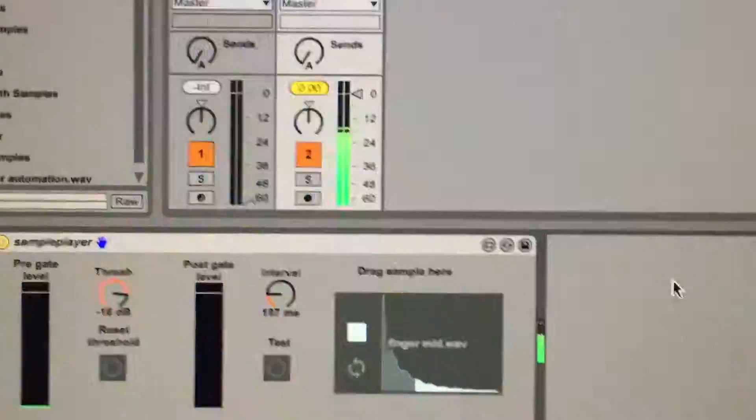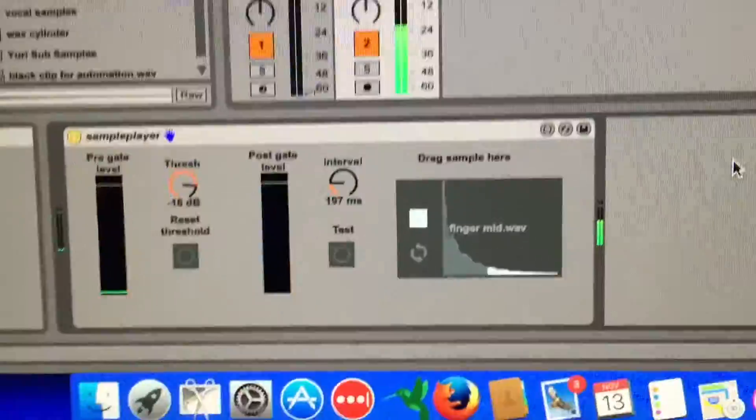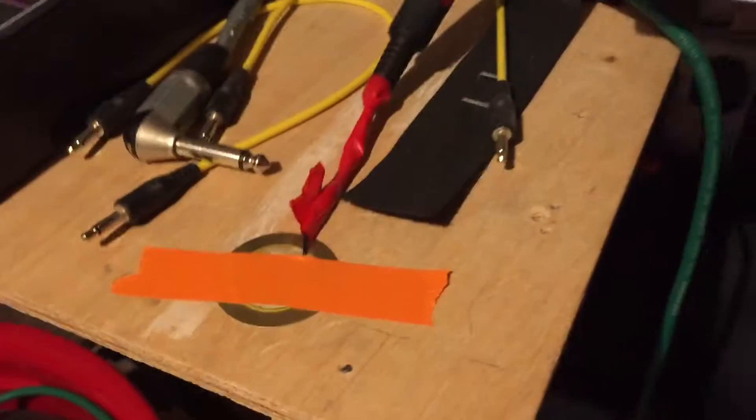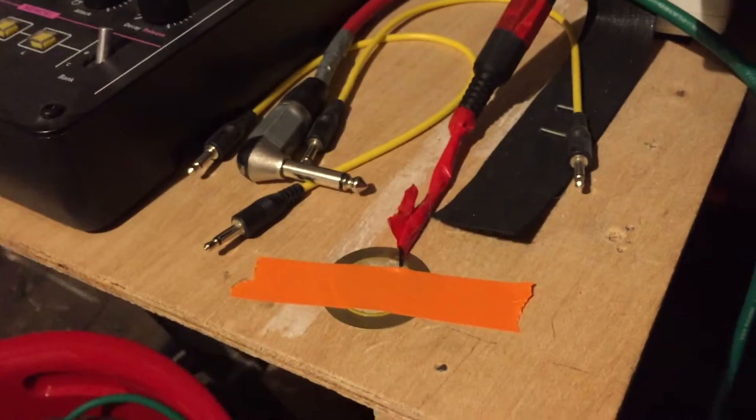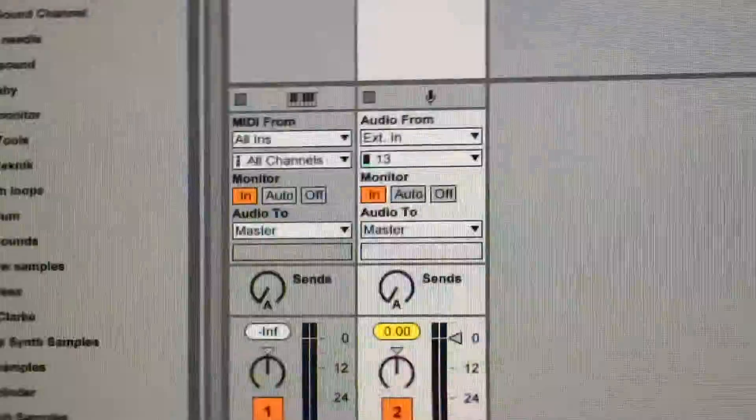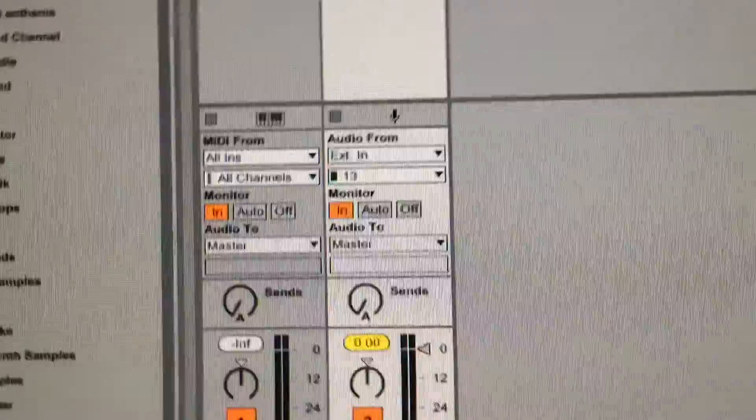This is how it works. It uses the drum trigger that I made before, which you can see here. That is going through to audio number 13.